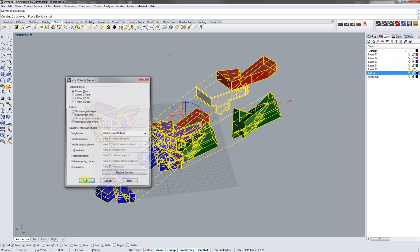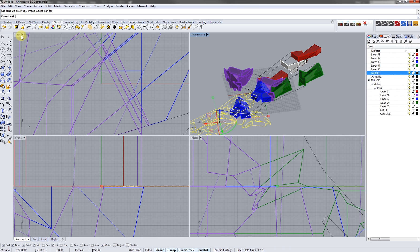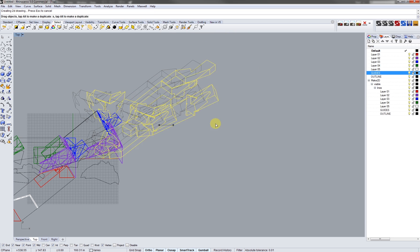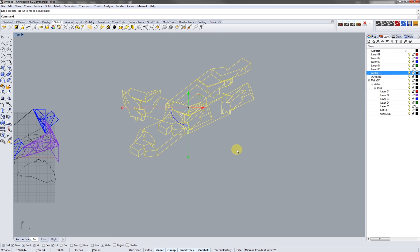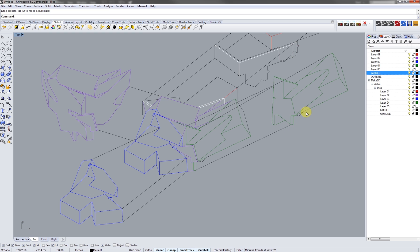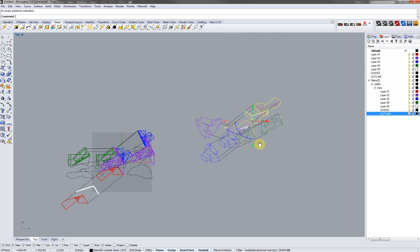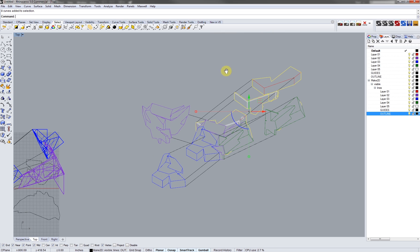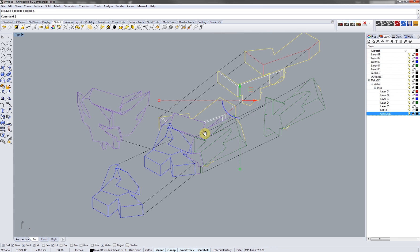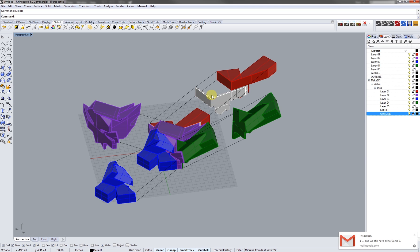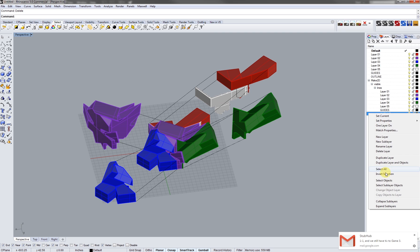Now let's unlock our guides, select all of our objects, and make 2D. What we're left with is if we select our outlines, they look a little rough right now, so let's just delete those out.